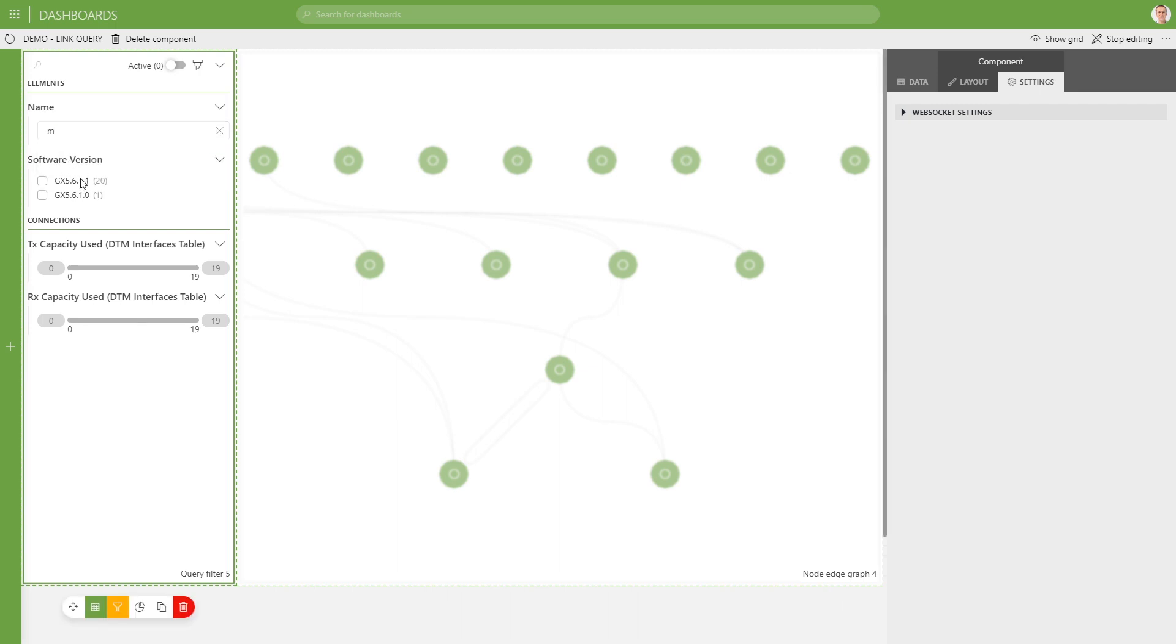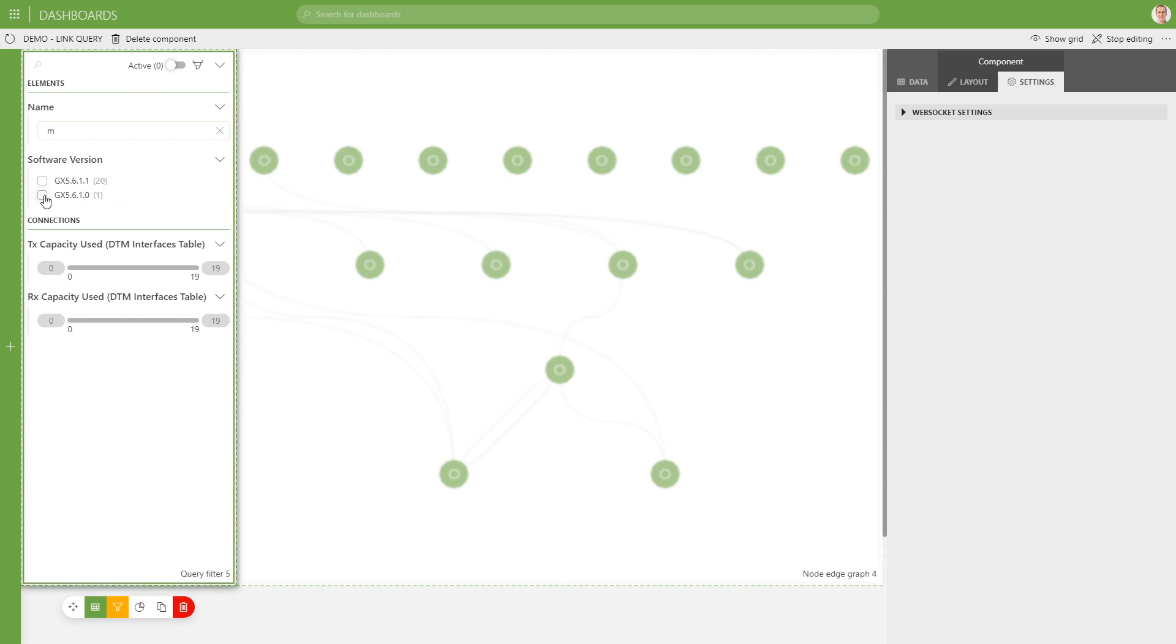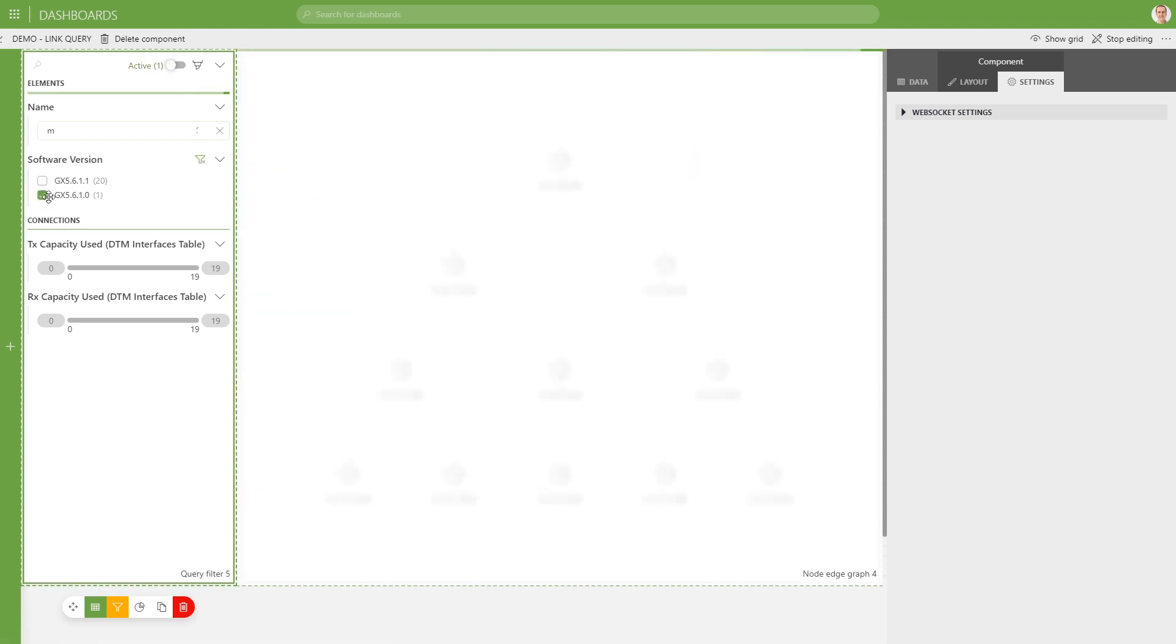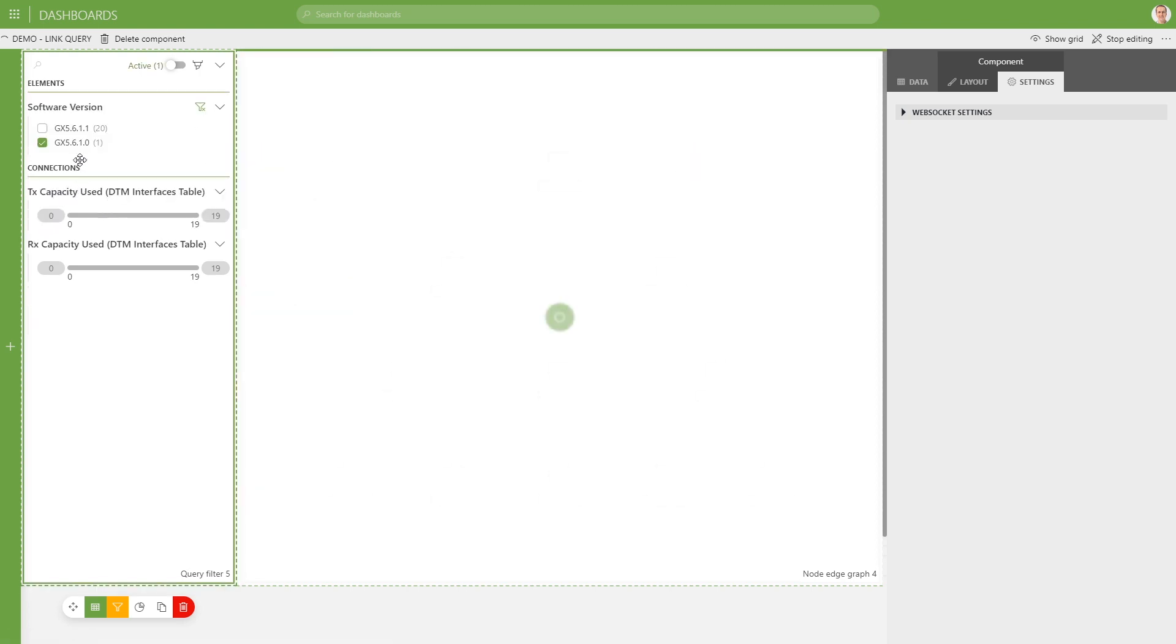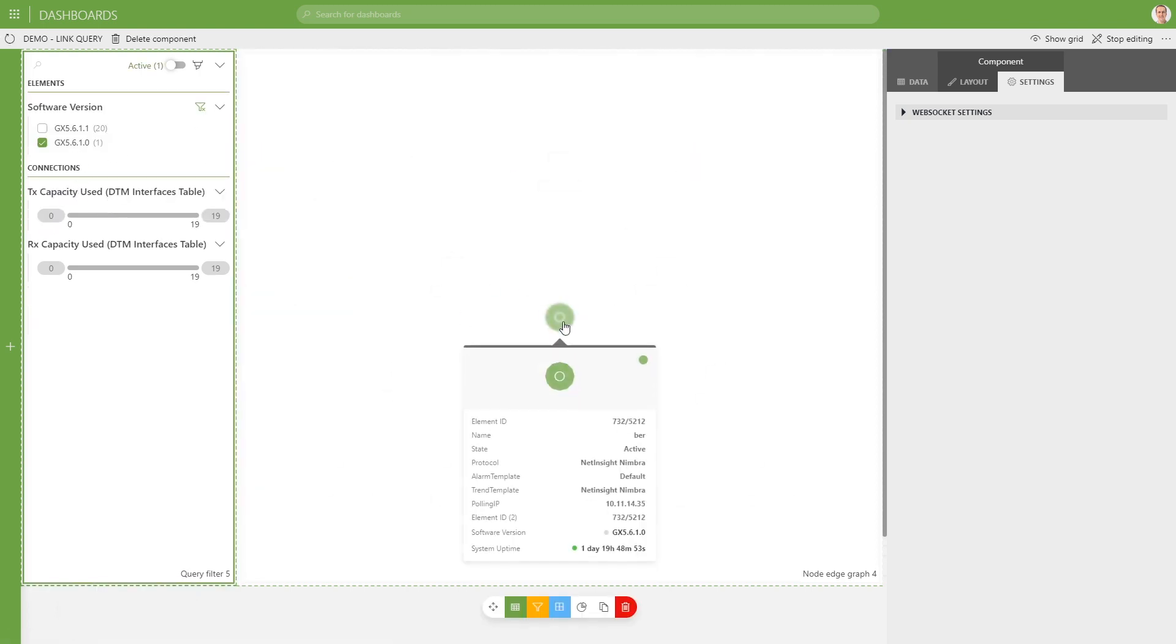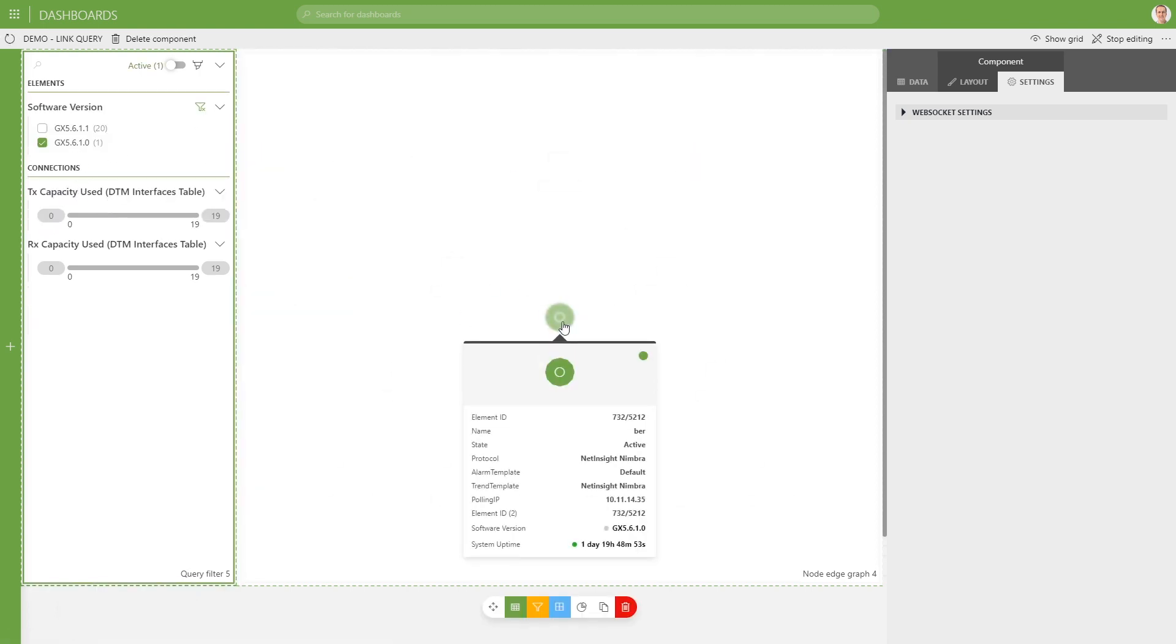The second visualization of filter is the checkboxes. So here we have two software versions in all our nodes. The first for the first one, we have 20 results. For the second one, we have one. So if we click the second one, we should end up with one node. And this is indeed what happens.